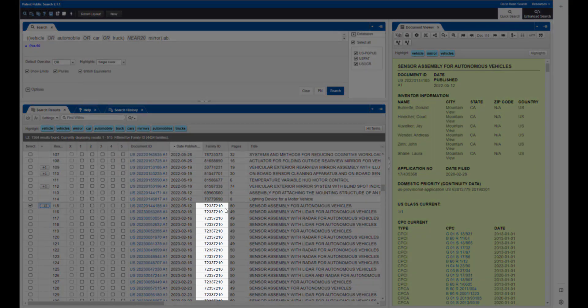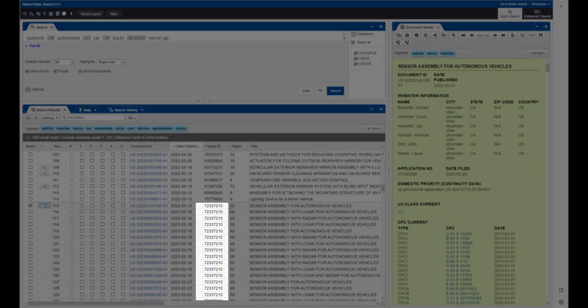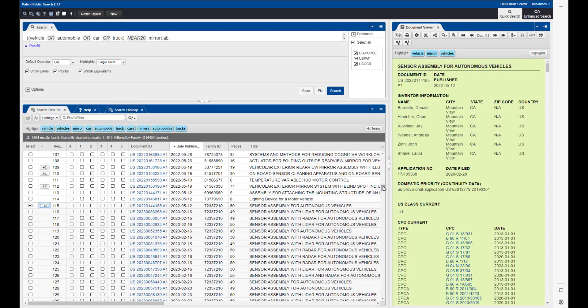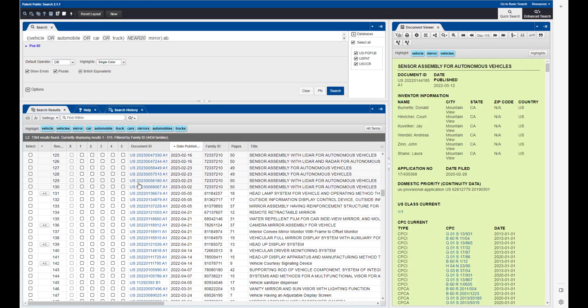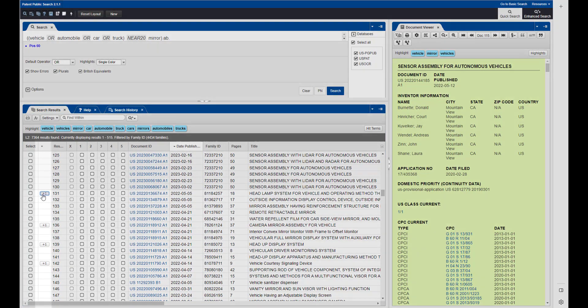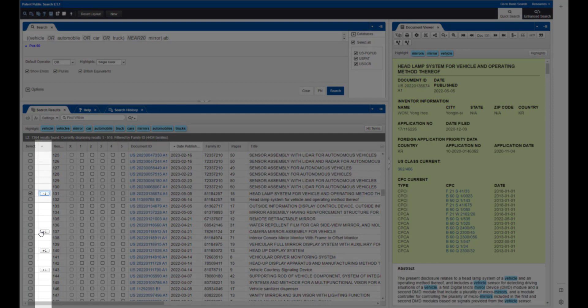To display all members of all patent families in your search results, you'll need to click on each of the plus buttons in your search results set.